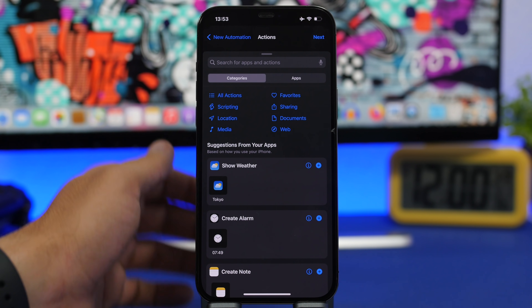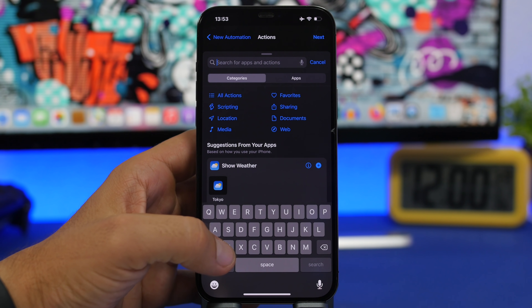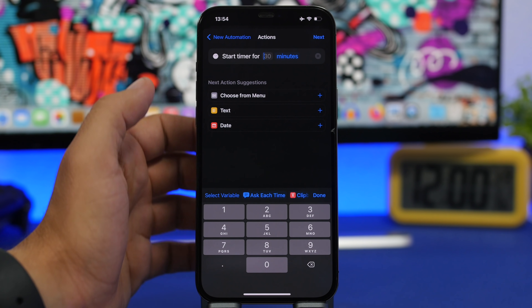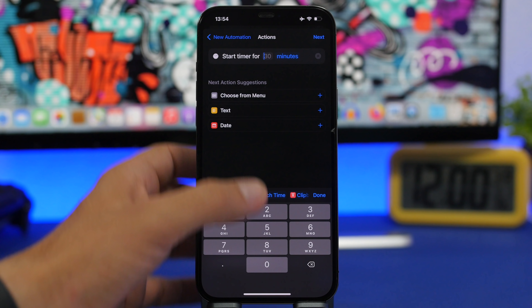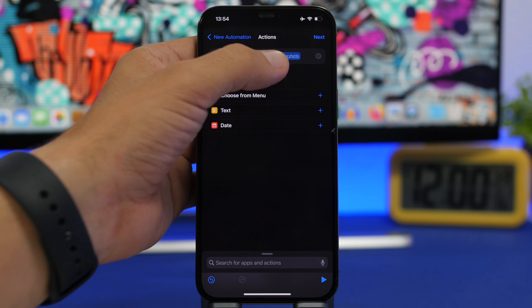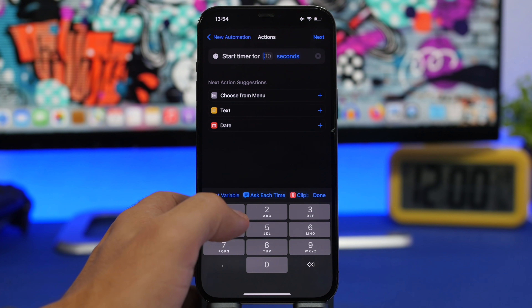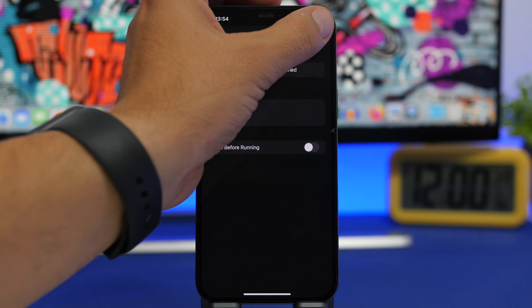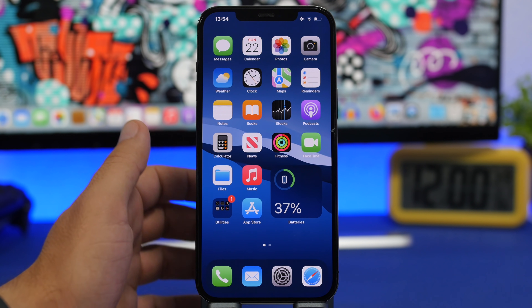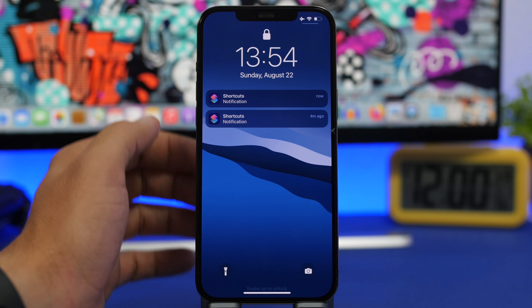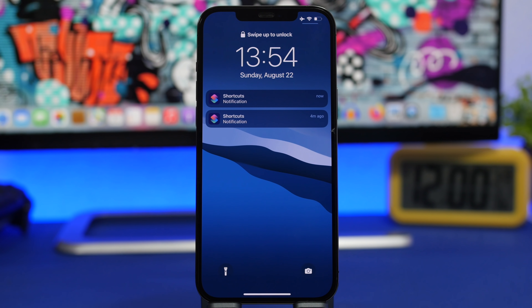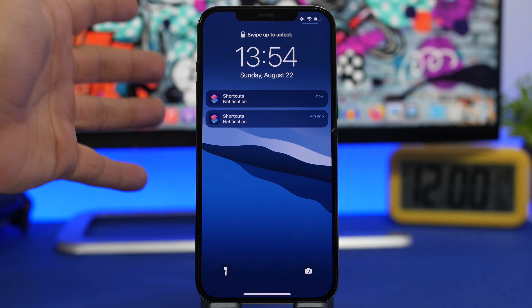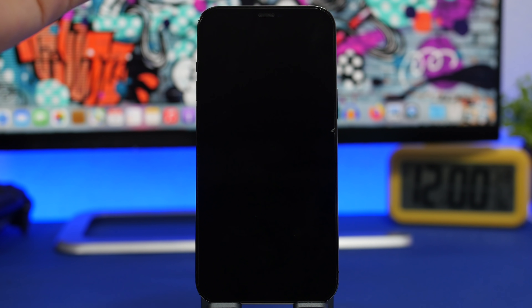On Add Action, search for 'Start Timer.' Once found, tap it and switch the unit from minutes to seconds, then set it to one second. Tap Next, disable the toggle, and tap Done. Now whenever someone tries to open one of those apps, it will lock the device and require Face ID, Touch ID, or passcode — whichever security feature you use — before entering the app.